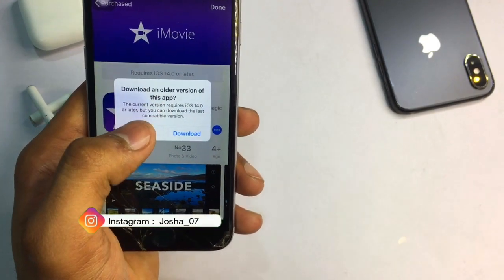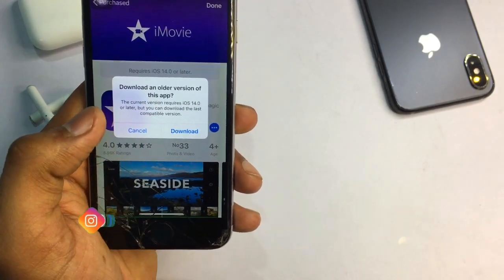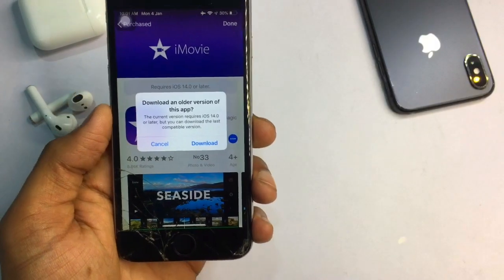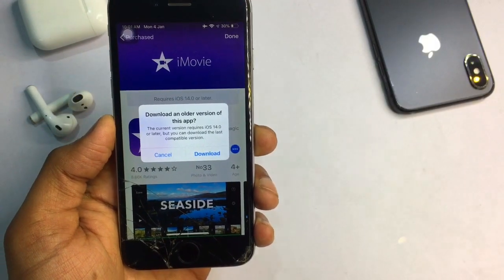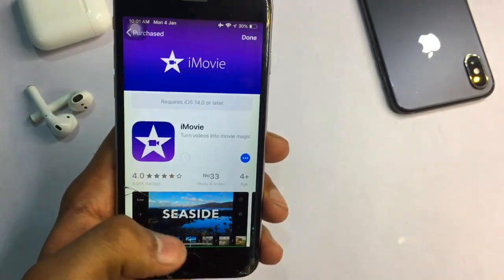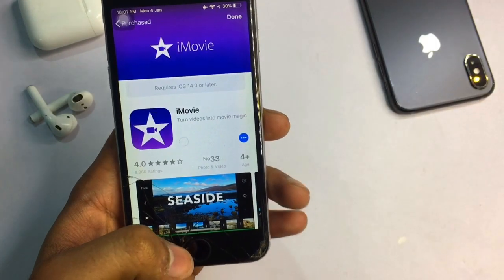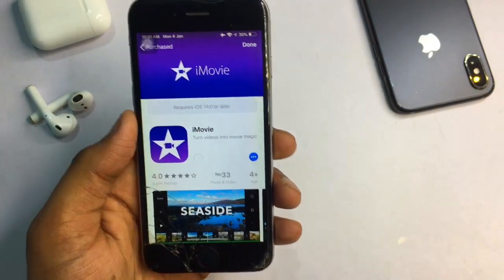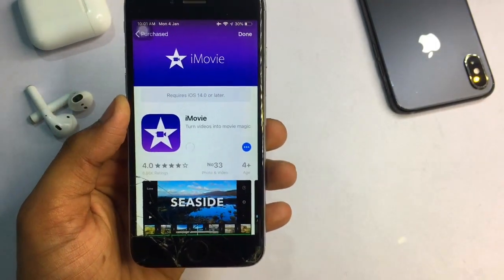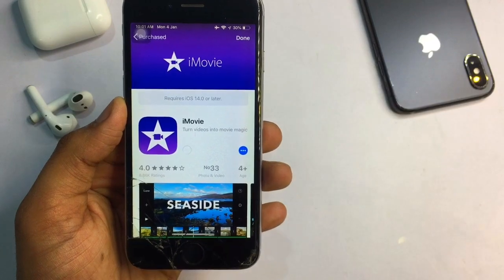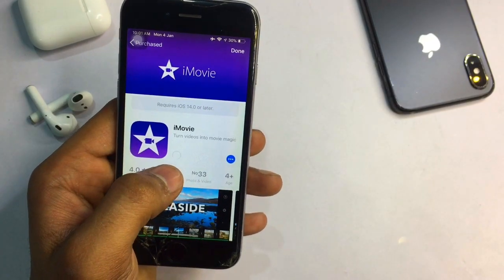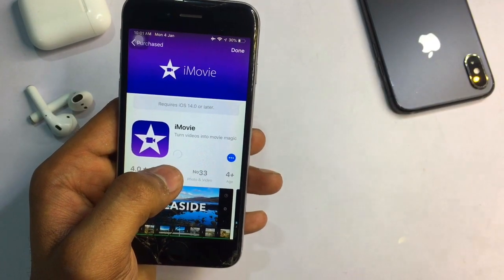It will not be the latest version because the latest version requires iOS 14 or later. However, you can download the older version which supports iOS 12. This is the way you can download iMovie on your iPhone. I will show you the full tutorial as it starts downloading.